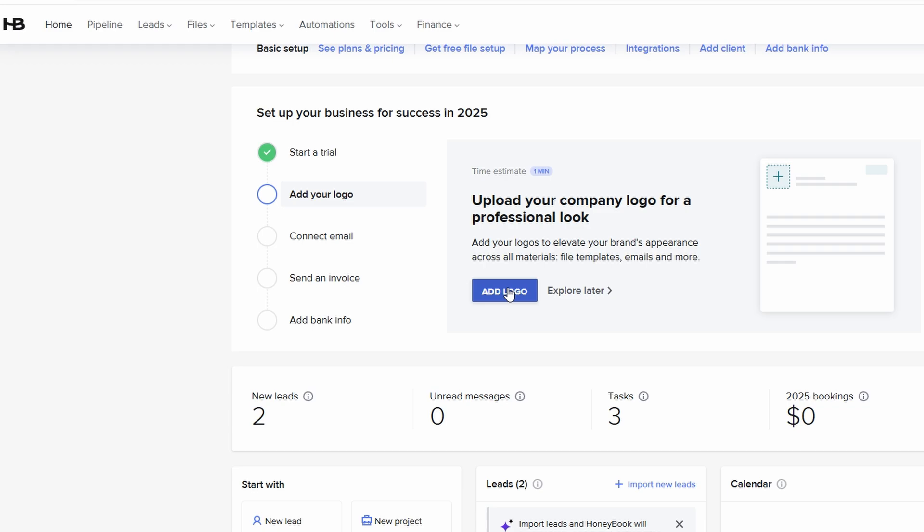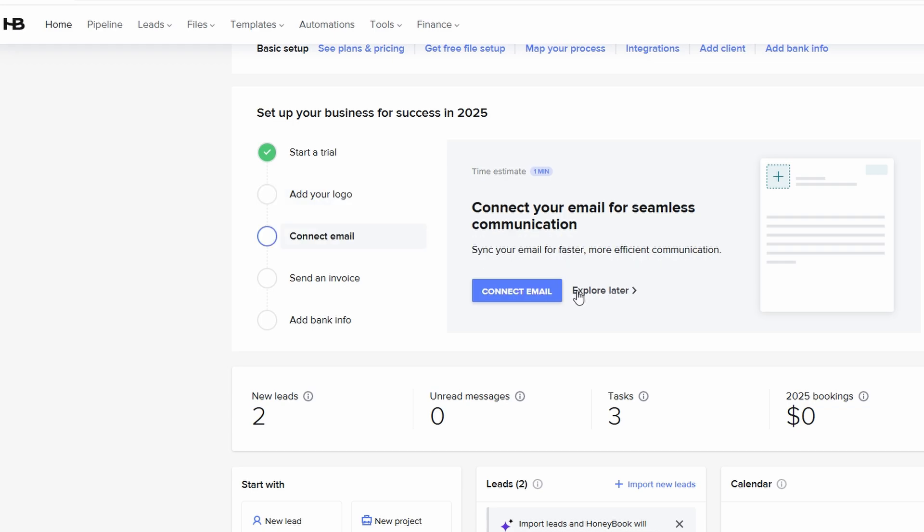Whether you're running a creative studio, consulting service, or coaching business, customizing your account ensures all your communication with clients is on-brand, making you look more professional and organized.